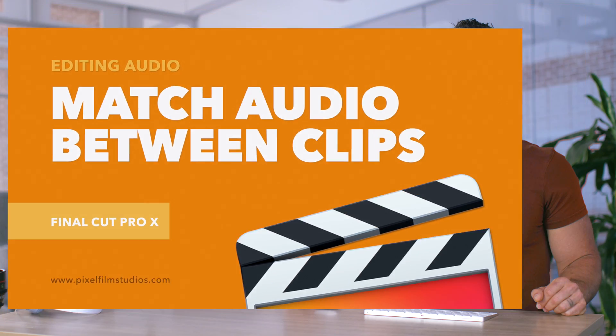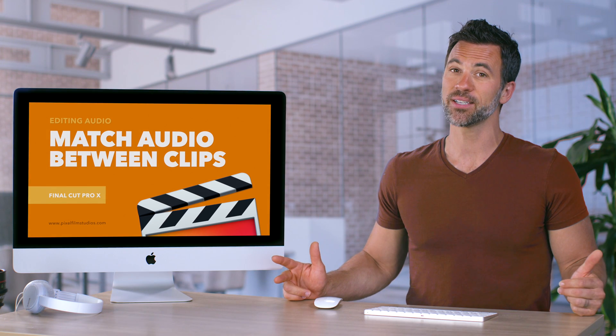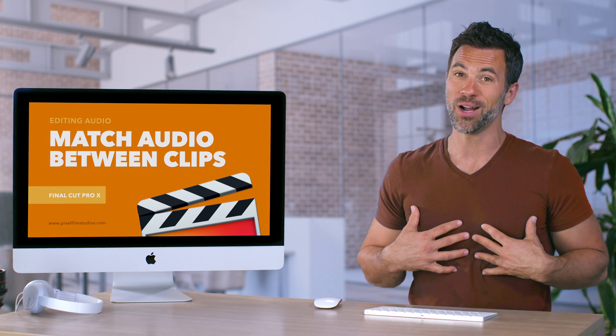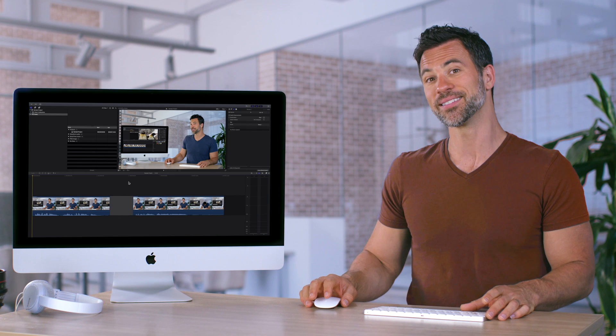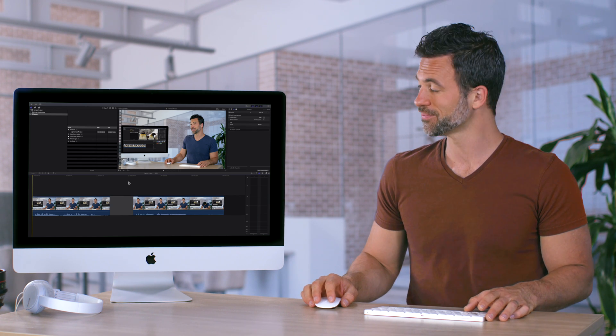Want to learn how to match audio between clips and Final Cut? So do I, and so does everyone else. Let's check it out.